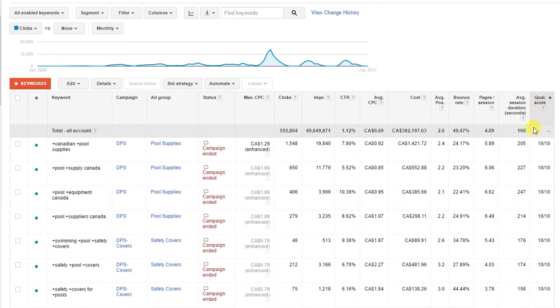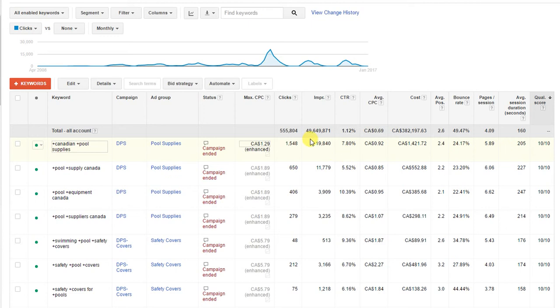And now you can see that quality score is now a column inside your dashboard here. We're going to take a look at this keyword here, this one has a quality score of 10.